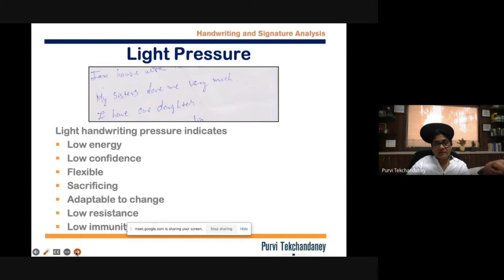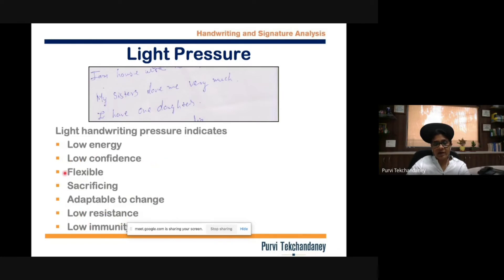Light pressure indicates low energy and low confidence, but it also includes flexibility and adaptability. These people will adapt to things faster with no resistance, though it also indicates low immunity. Generally, people with light pressure will not indulge in fights or arguments; instead they are flexible and will adjust to whatever new situation arises.